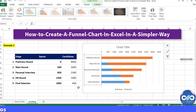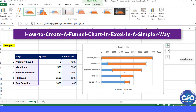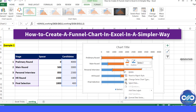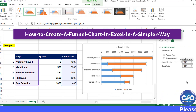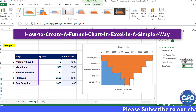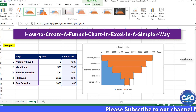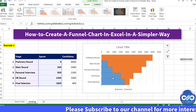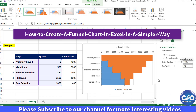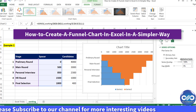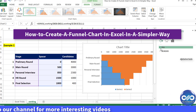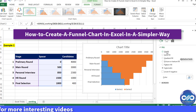Right-click on the bar and select Format Data Series, then change the gap width to zero percent. Now make the fill color of the spacer bar transparent — that is, set it to no fill. The funnel chart is almost done with the spacer being transparent.